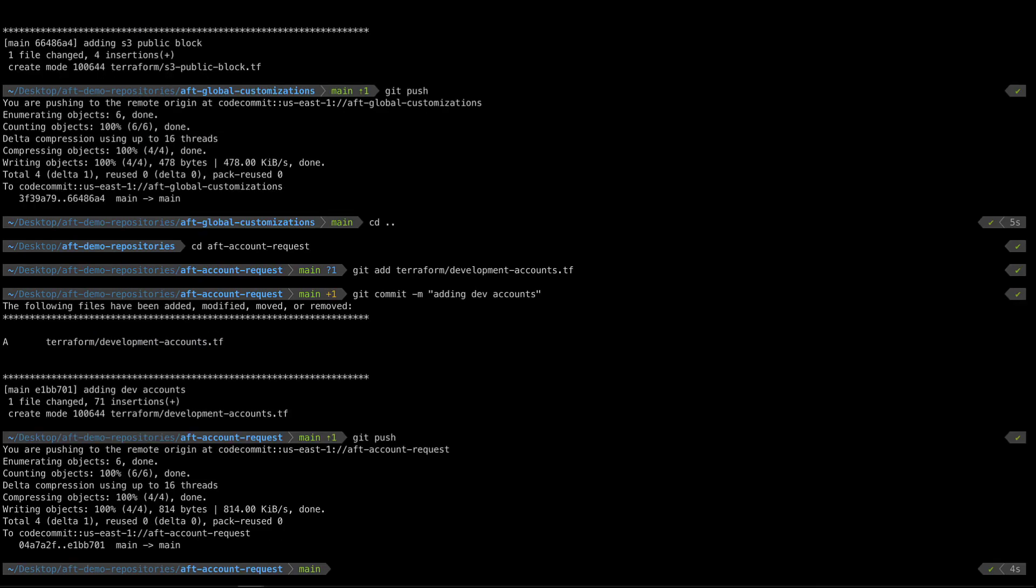Account creation takes the same amount of time here as it does natively in Account Factory. Let's wait for creation to occur, then log into our control tower management account.